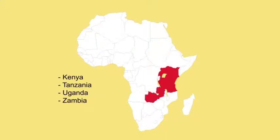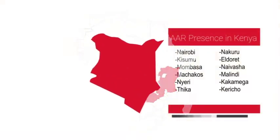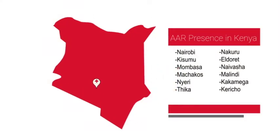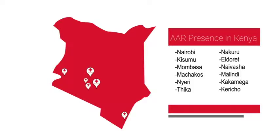In Kenya, our extensive branch network has enabled us to offer services in Nairobi, Kisumu, Mombasa, Machakos, Nyeri, Thika, Nakuru, Eldoret, Naivasha, Malindi, Kakamega, and Kericho.